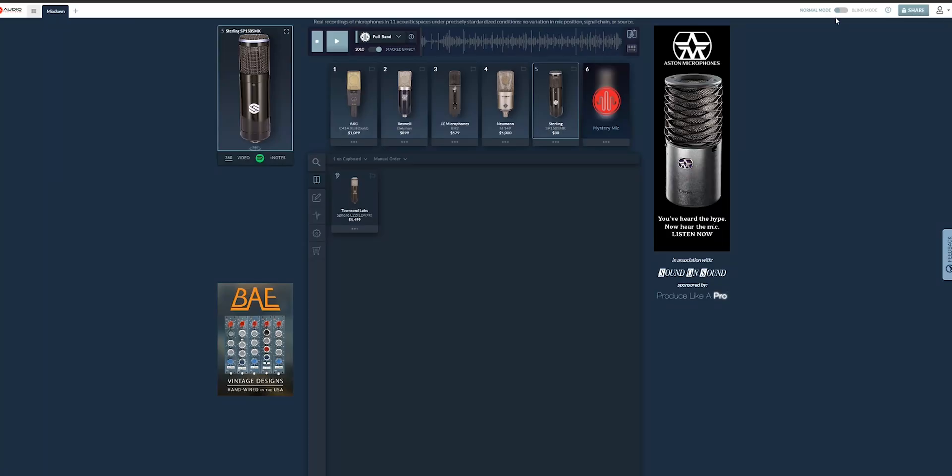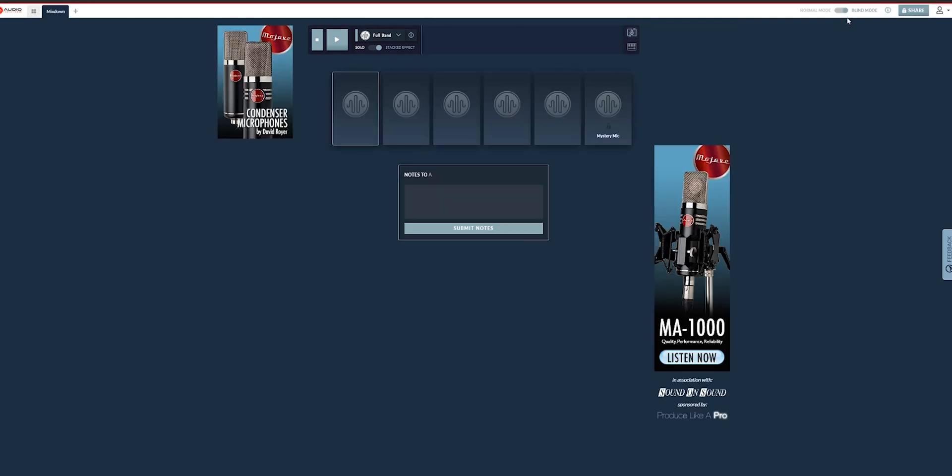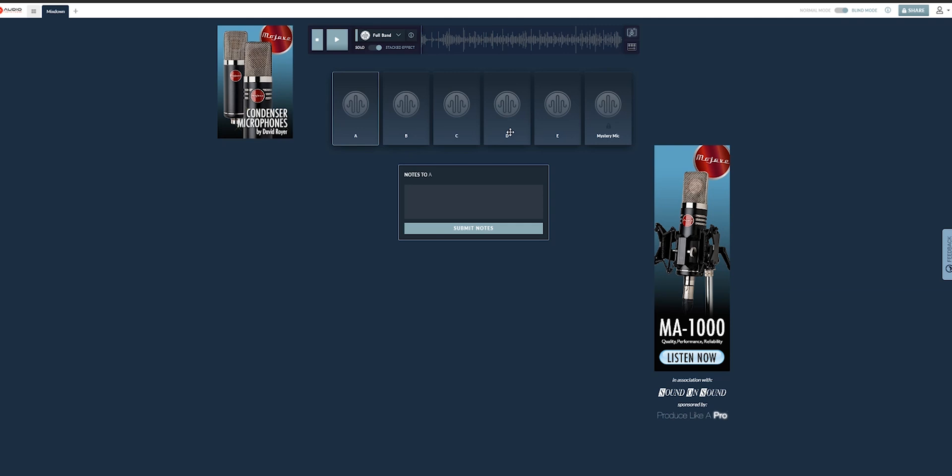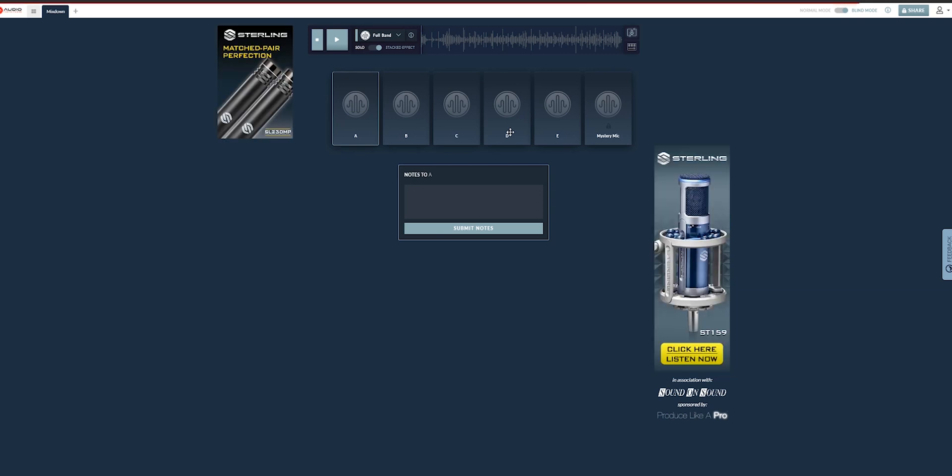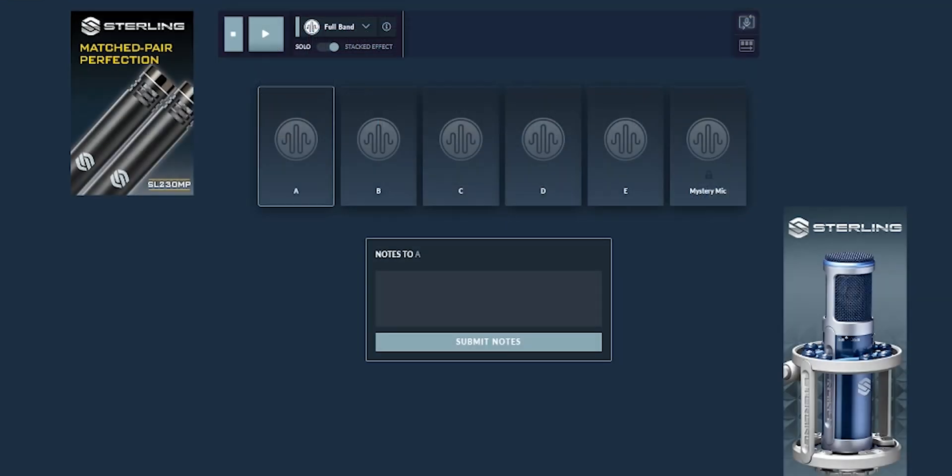Now, it's quite impressive just to be able to compare microphones with the same source, same music. Look on top here. Real recordings of microphones in 11 acoustic spaces under precisely standardized conditions. No variation in mic position, signal chain, or source. I'm kind of speechless, to be honest with you. It is quite amazing. Now, another very cool feature out of this website is the blind mode. Very useful, actually, and quite fun to work with.